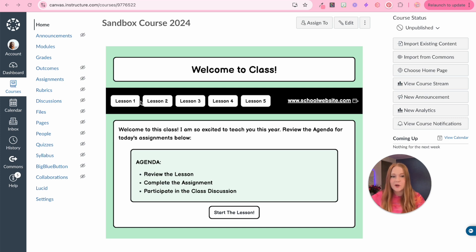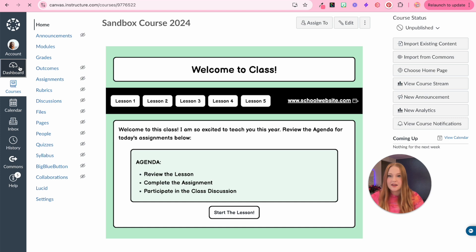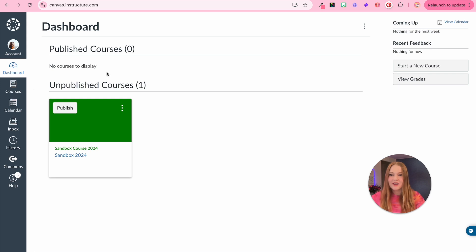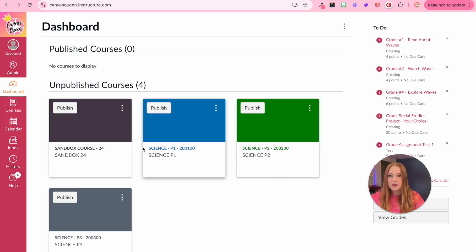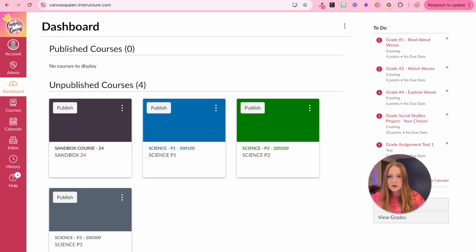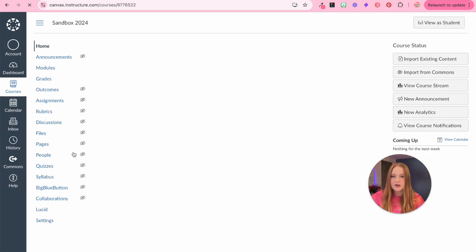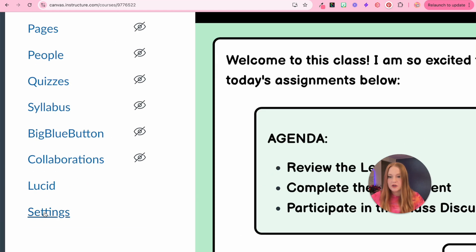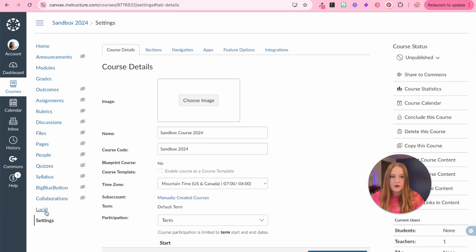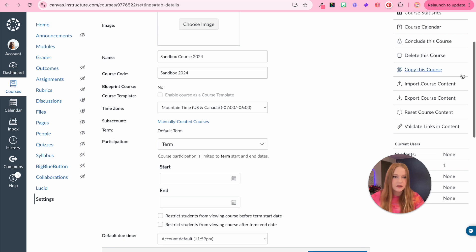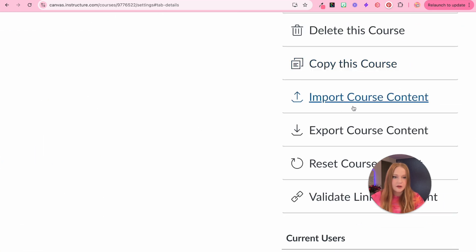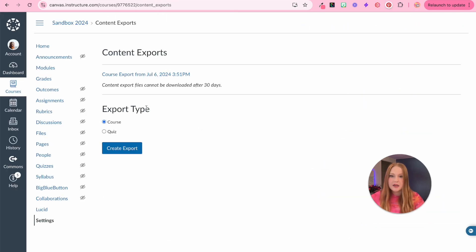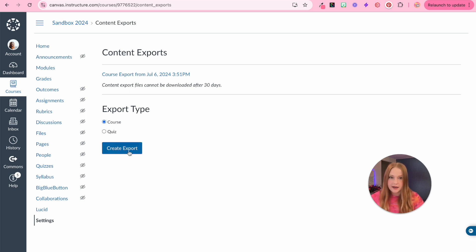Just so you guys have a clear picture of this, I am taking this course that I've created with you guys through all of these different videos. We are taking this course and we are going to place it into this canvas instance, my canvas queen account. So to do that, we're going to enter into the course that we've been working on and go to settings. From settings, we're going to go to this lovely button called export course content.